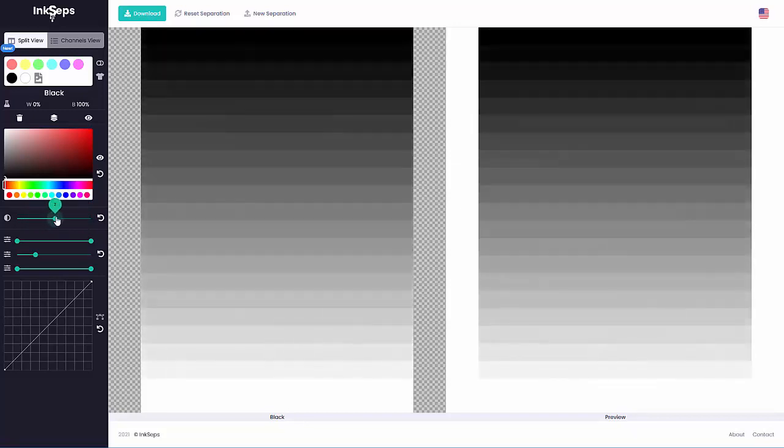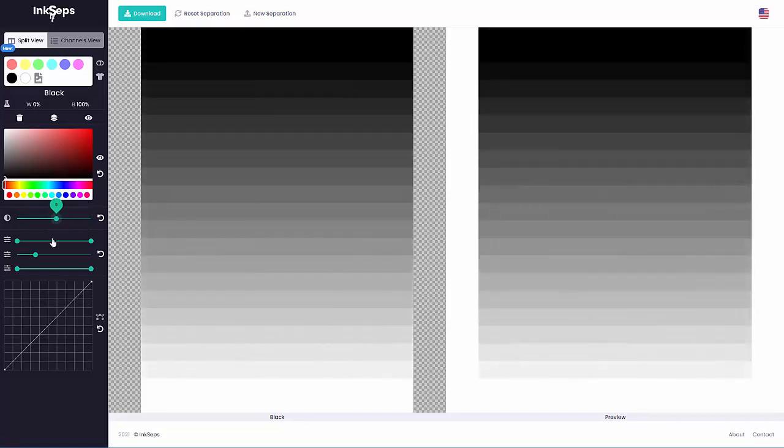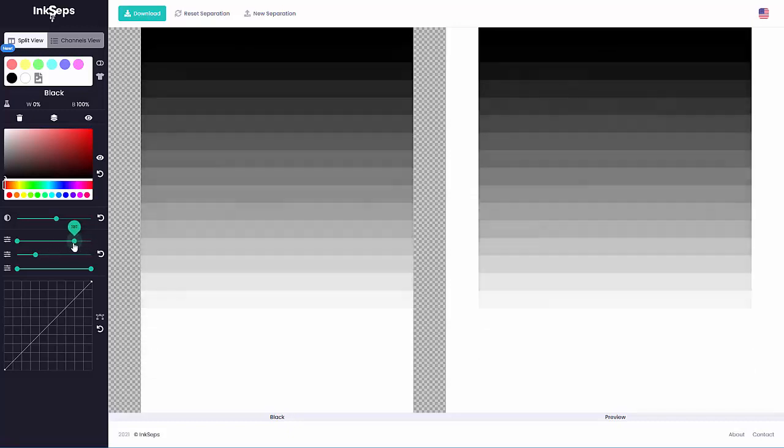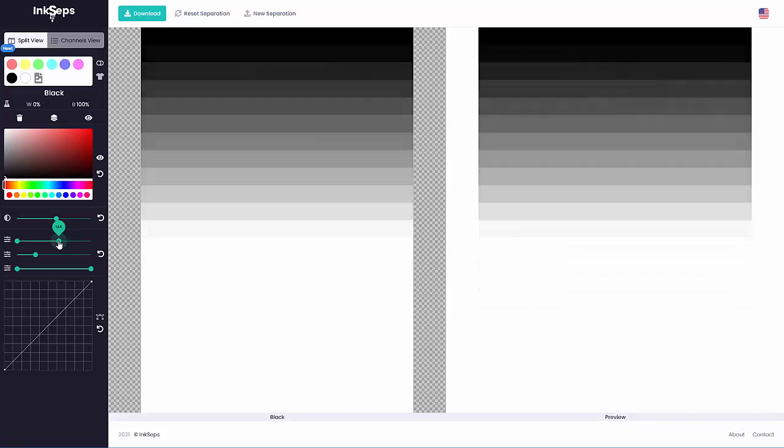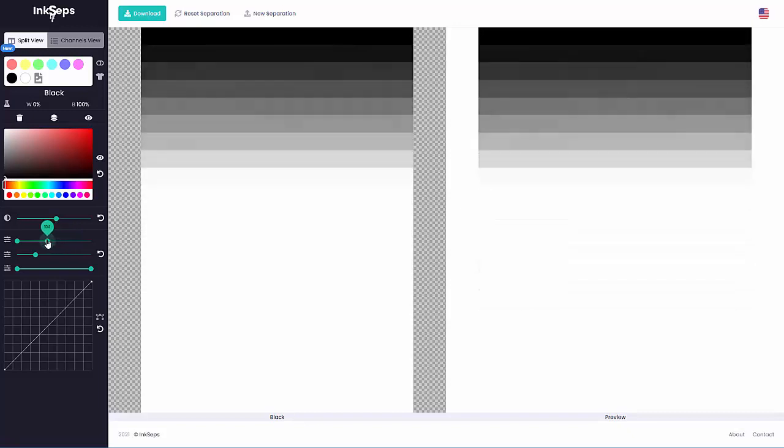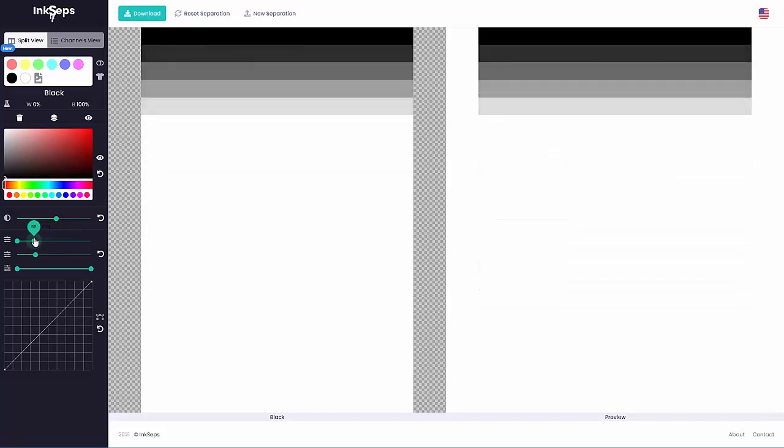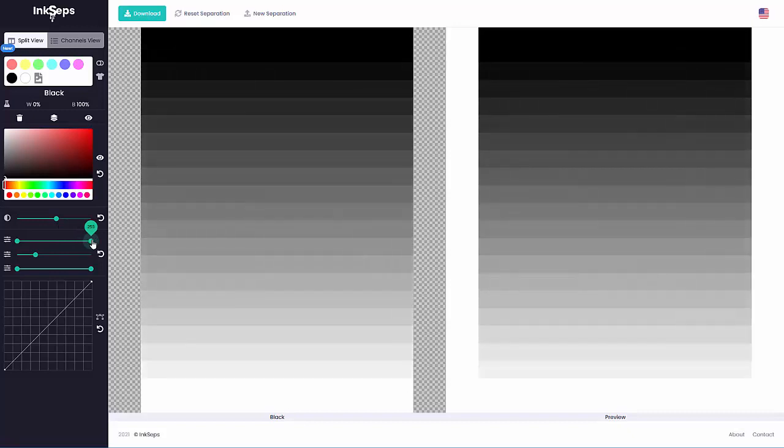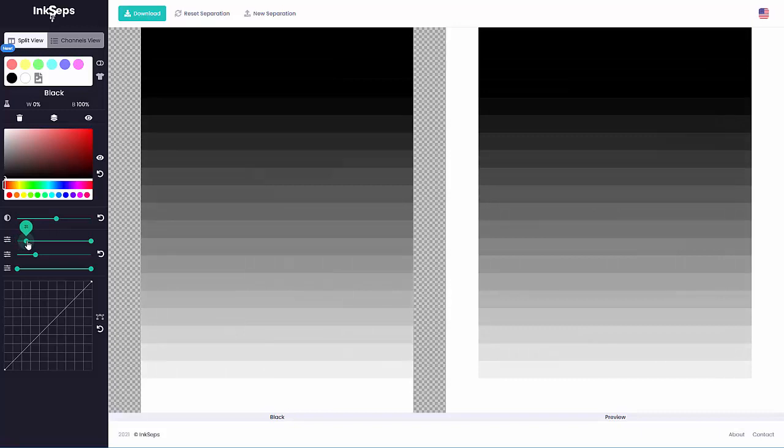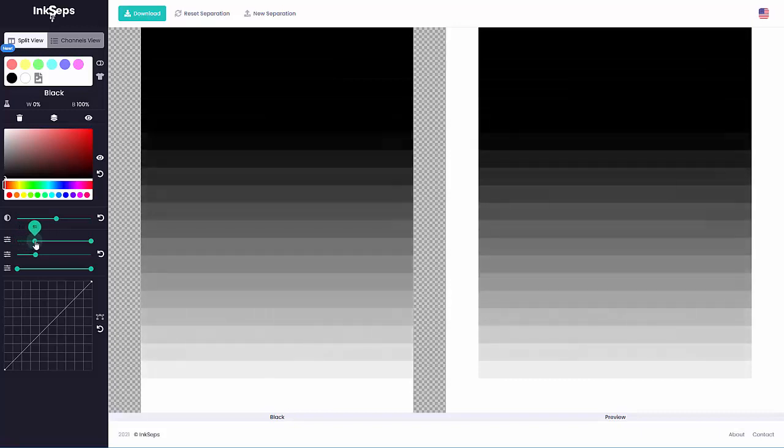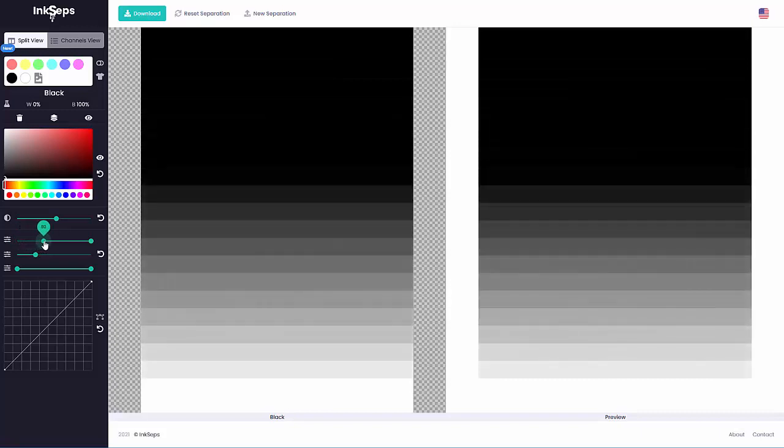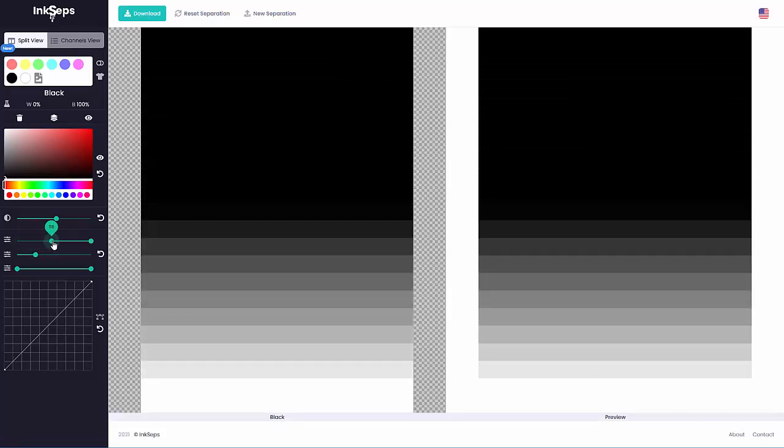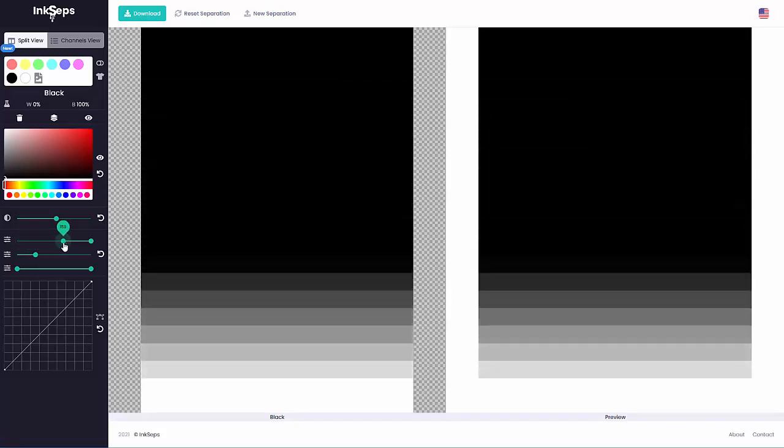Now here is the levels. Here we start at 255. If I start bringing that to the left I'm bringing the color of the white up into the black. Here is zero. If I start pulling that to the right I'll start making the black darker.